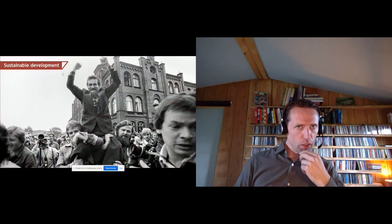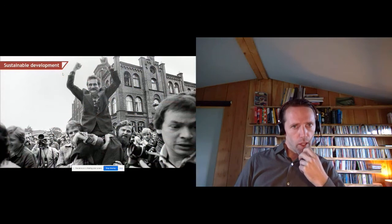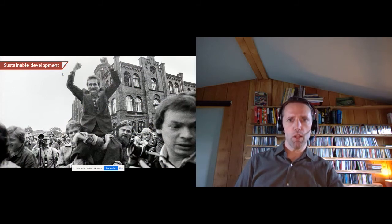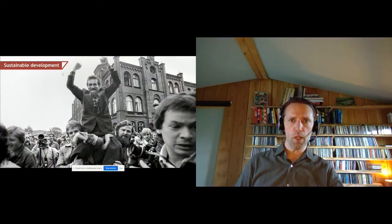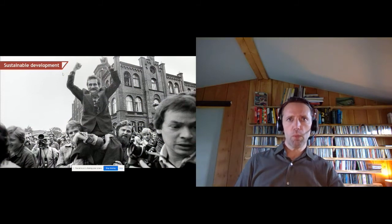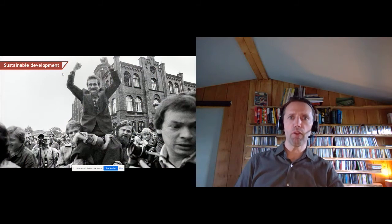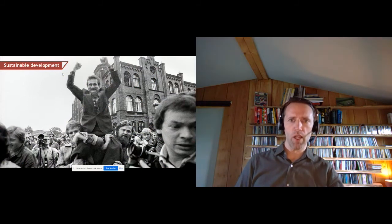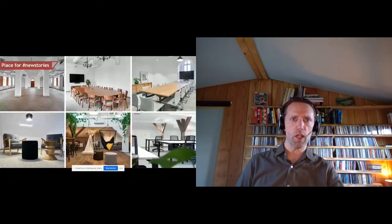On sustainable development: we started the revitalization with the Direction Building, the most important historic building on the site — it was the management building of the shipyard. In September of this year we completed and opened the refurbishment. It's a 150-year-old building getting a second life. We took care of all its beautiful details and created social spaces inside for tenants and public use.